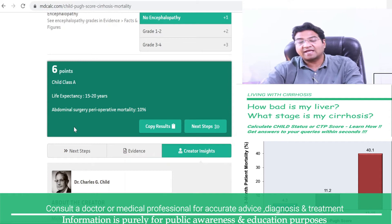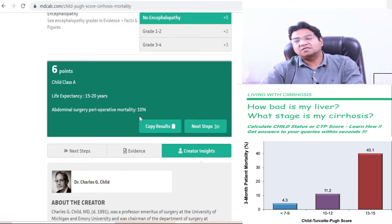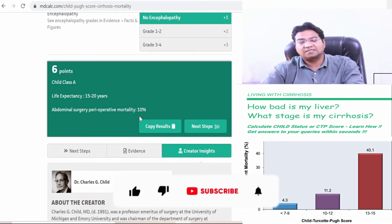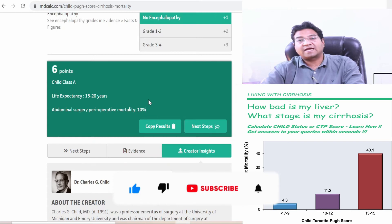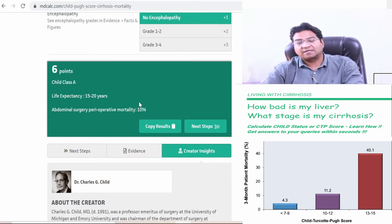With Child Class A cirrhosis, the life expectancy is 15 to 20 years, which is quite good. If you are undergoing abdominal surgery with Child A cirrhosis, your mortality risk is 10%. Usually abdominal surgeries have less than 1–2% mortality, so 10% is quite significant even for early cirrhosis.